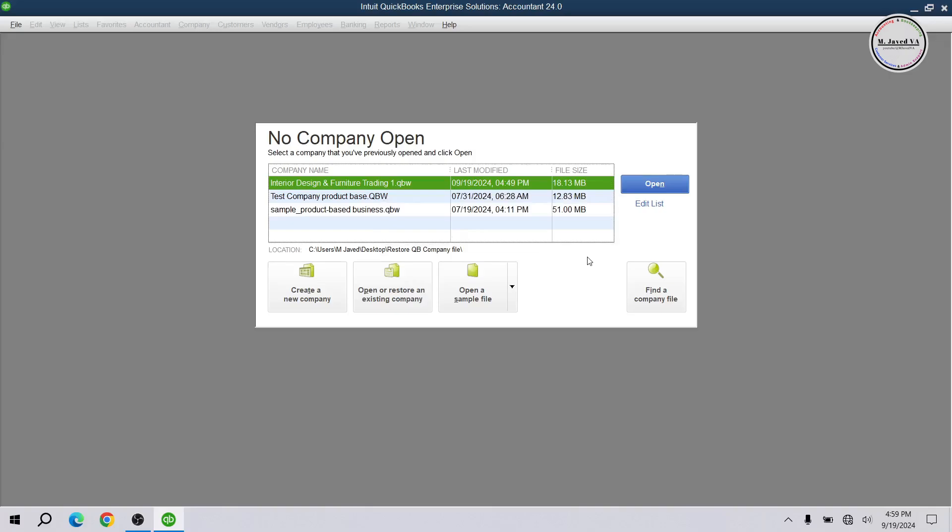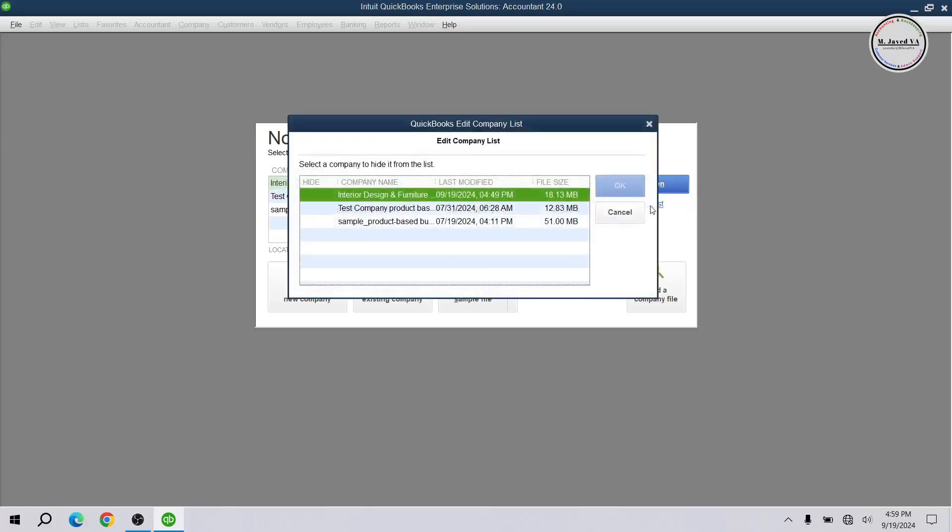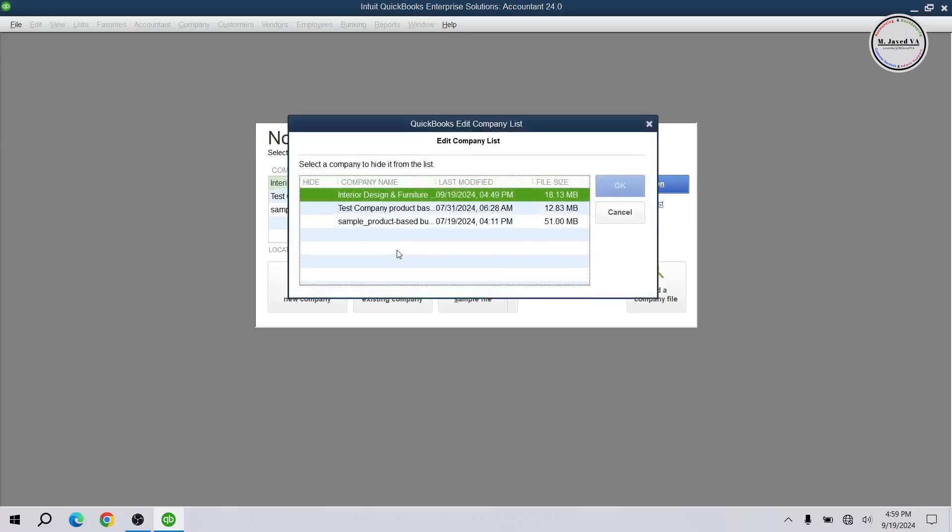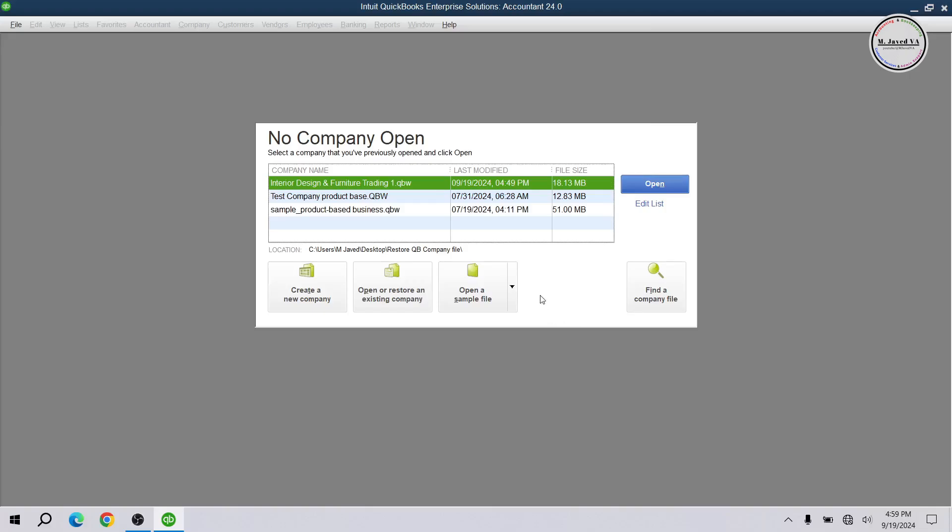QuickBooks keeps a record of the company files in the no company open window that we either worked on or opened. And if you don't see the one you want to work on, which you may have hidden from showing up using the edit list, you can find it using the find a company file.